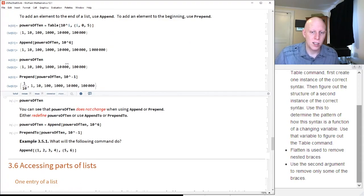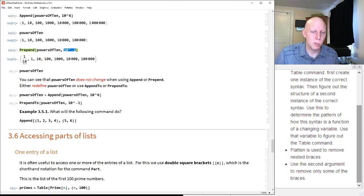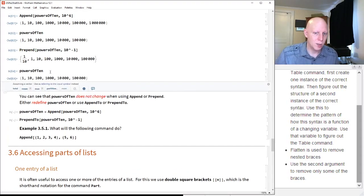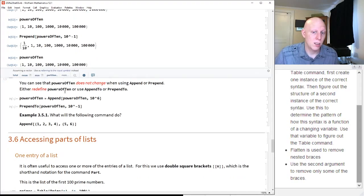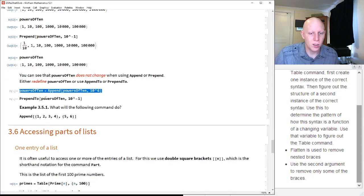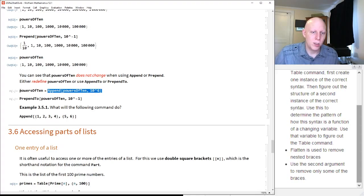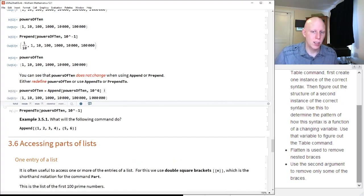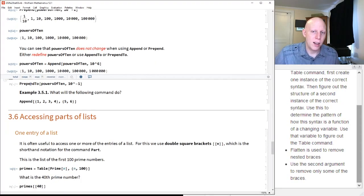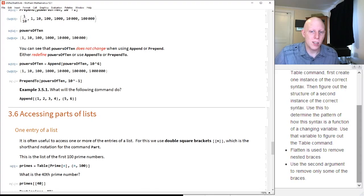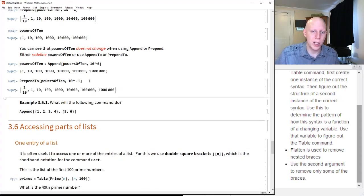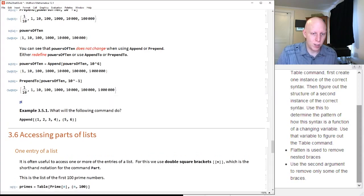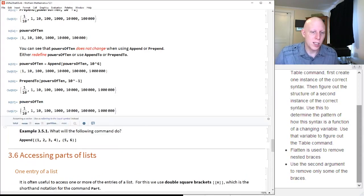Similarly, prepend doesn't change the original list either. If you want to redefine it, you can reassign: powers of 10 equals append of powers of 10 comma 10^6. Alternatively, there's a modified version called AppendTo and PrependTo that redefines the list in place. So PrependTo of powers of 10 comma 10^(-1), and then if you type in powers of 10, it will have changed.